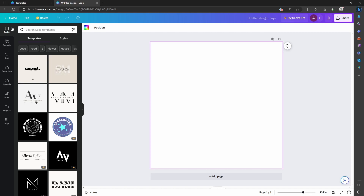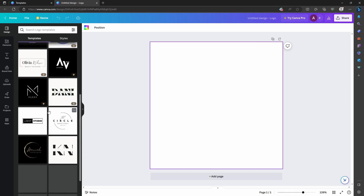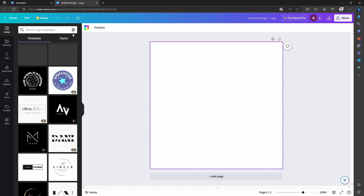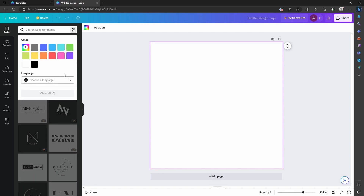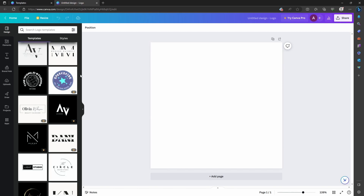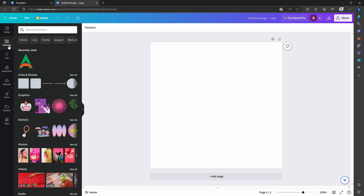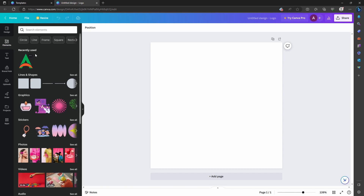On the left-hand side you can see the design type tab, which is already set to logos for you to choose from. Under the file settings you can change the color and even the language. But we'll keep it simple and go to the Elements tab.